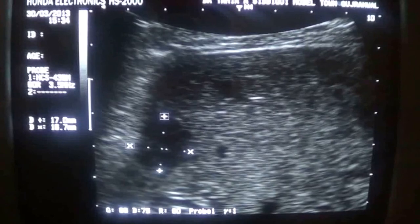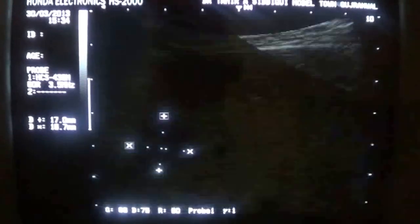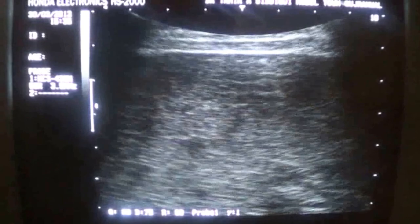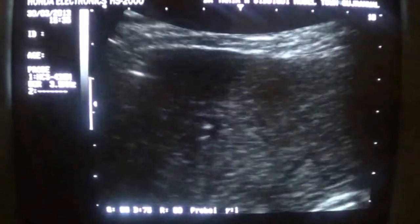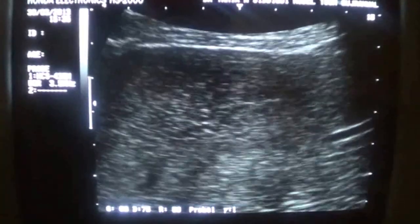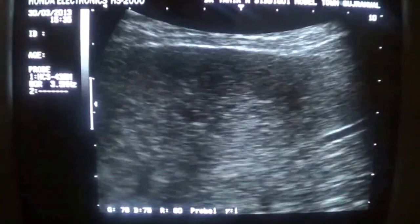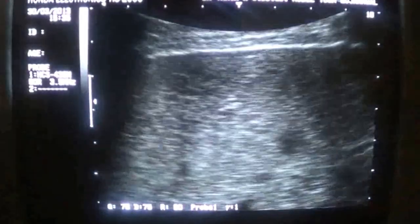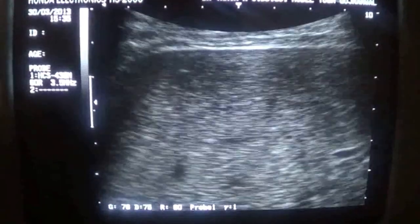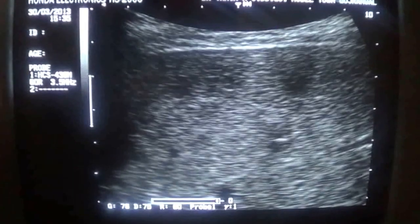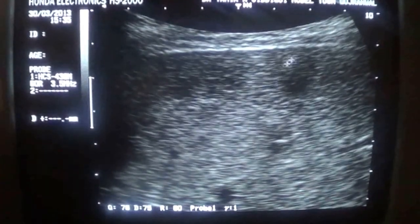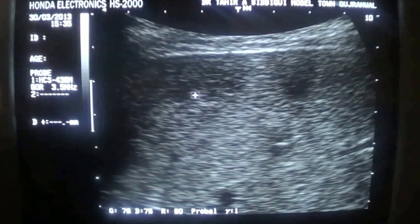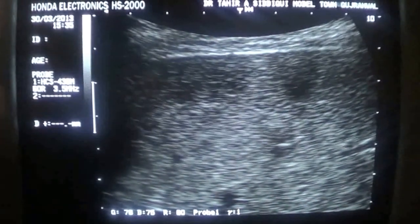This is a magnified view and we will see many others as well — not only this one. Here we are coming across another one. These are small-sized lesions.